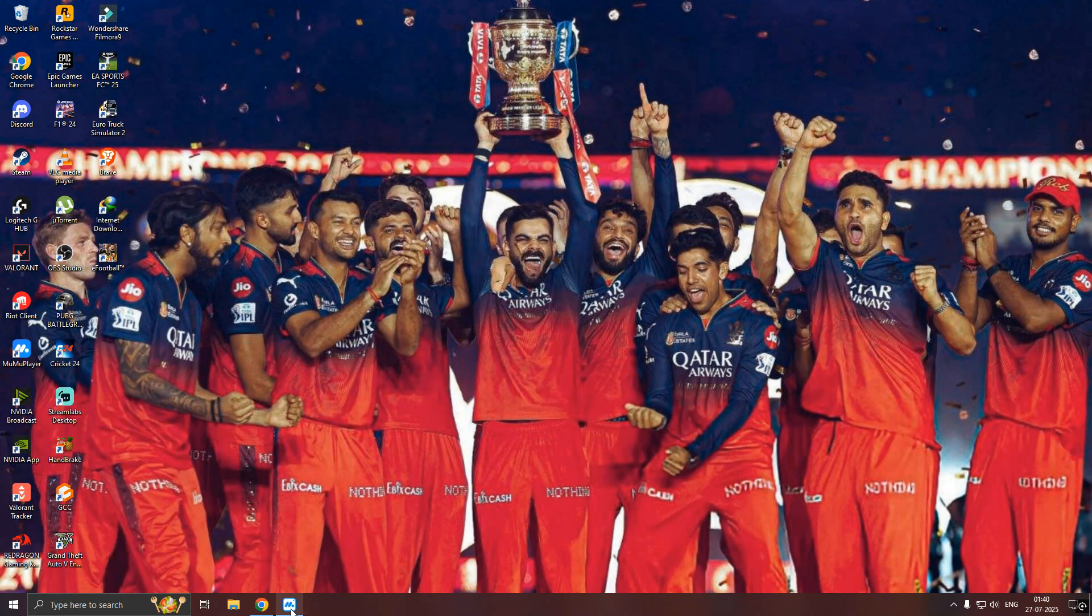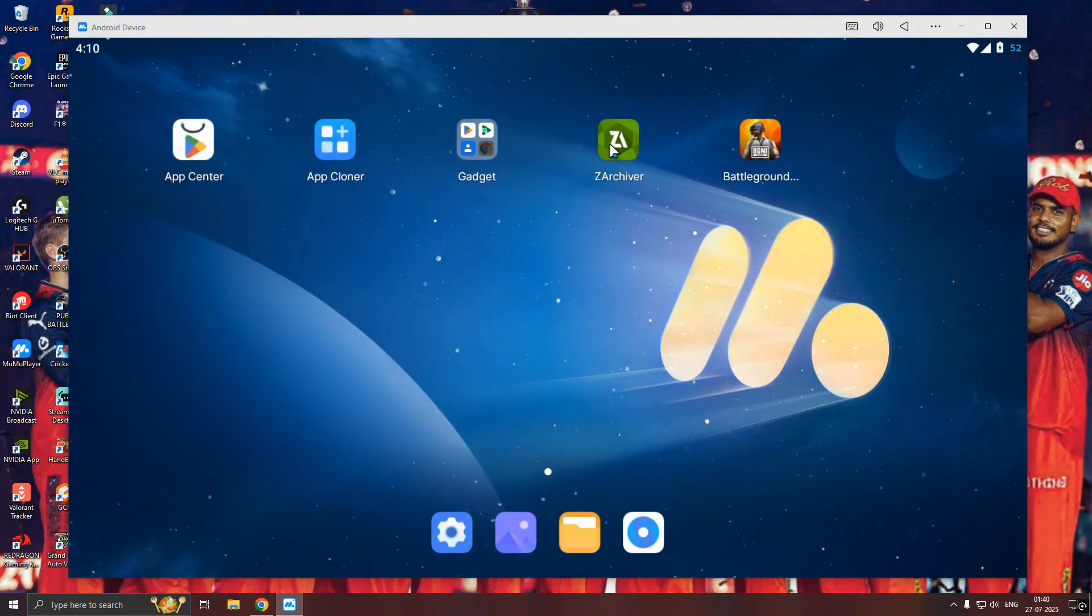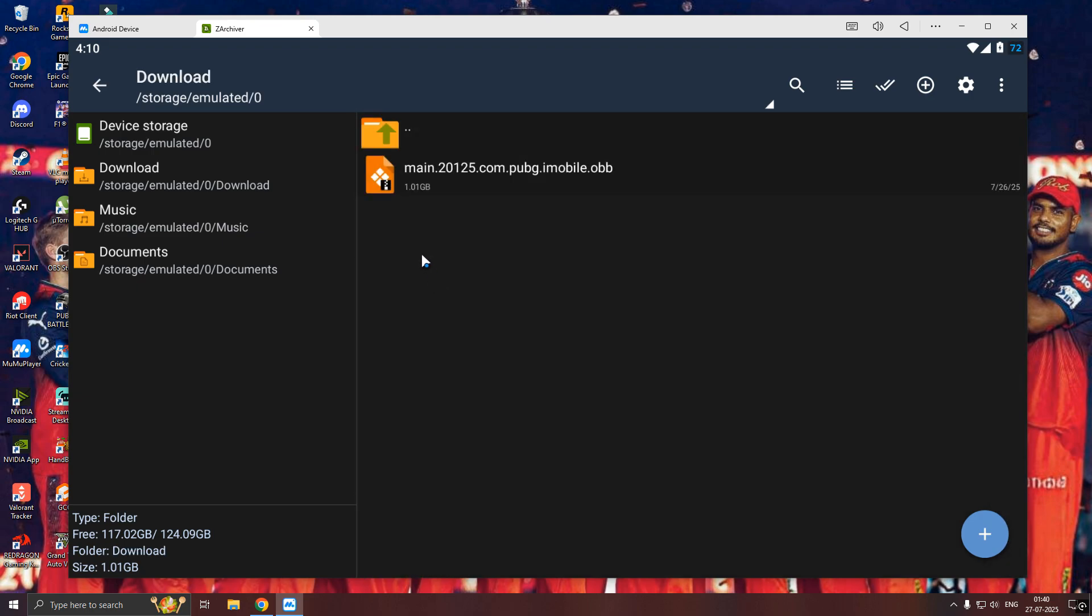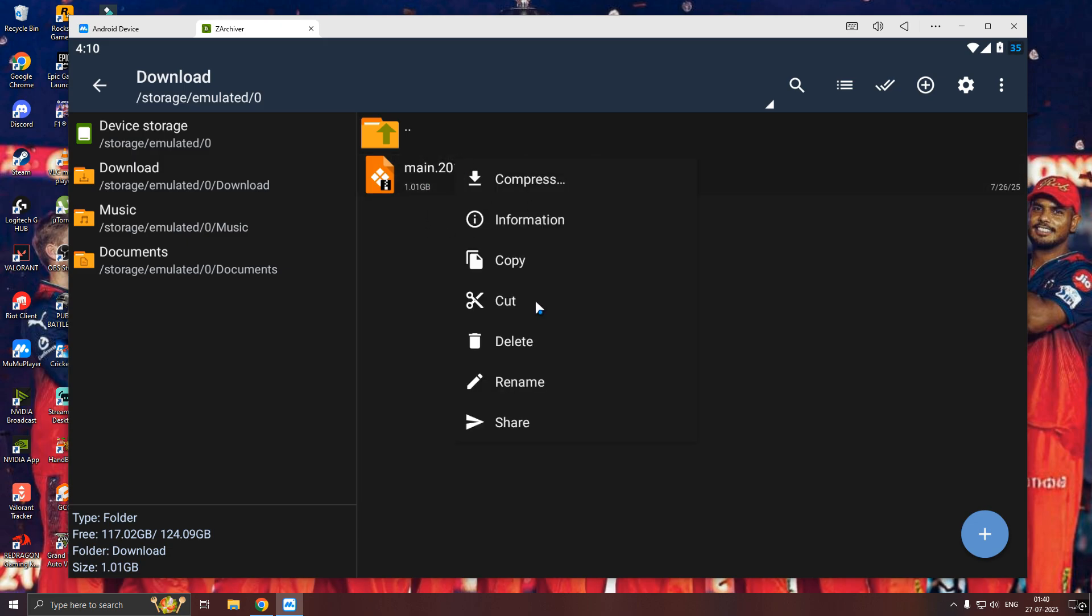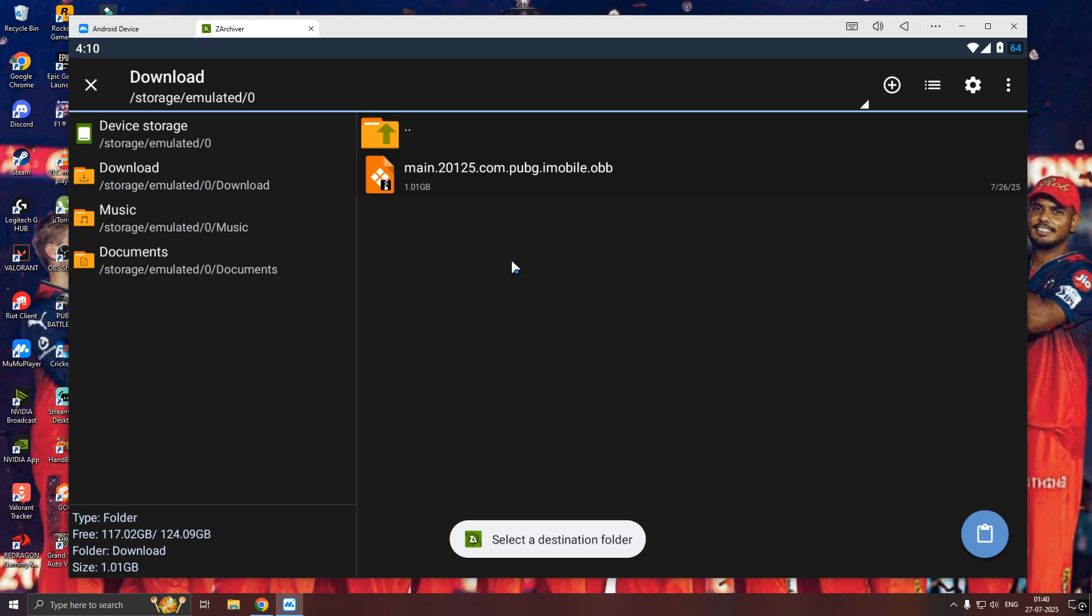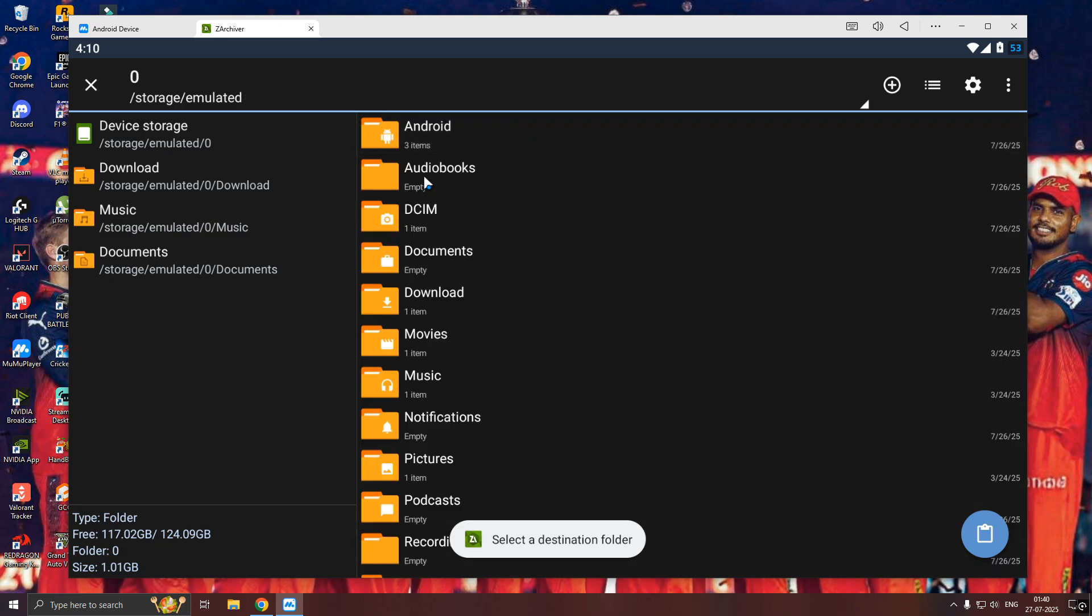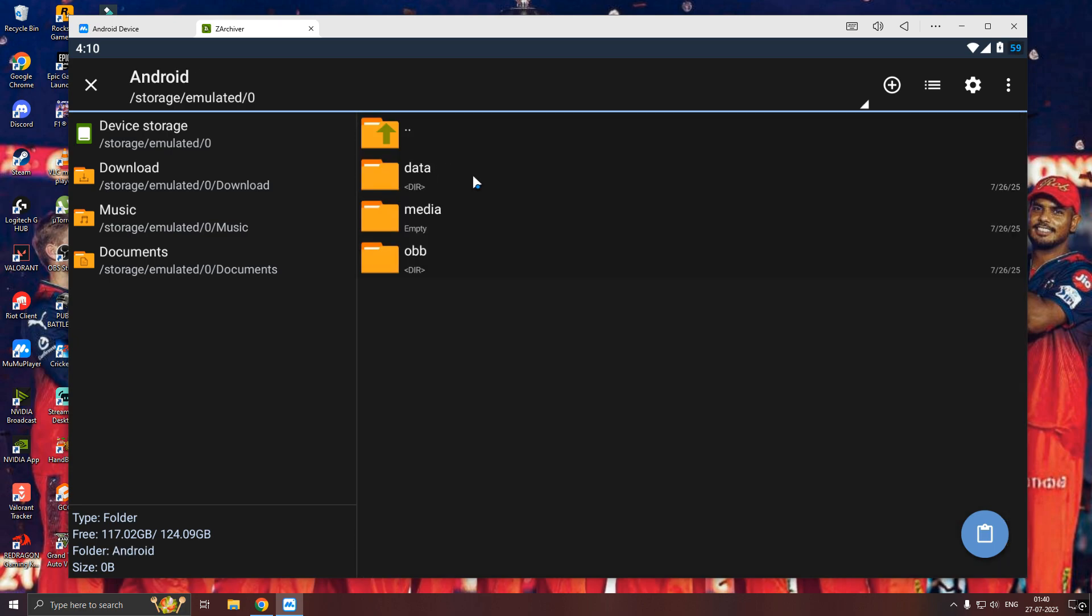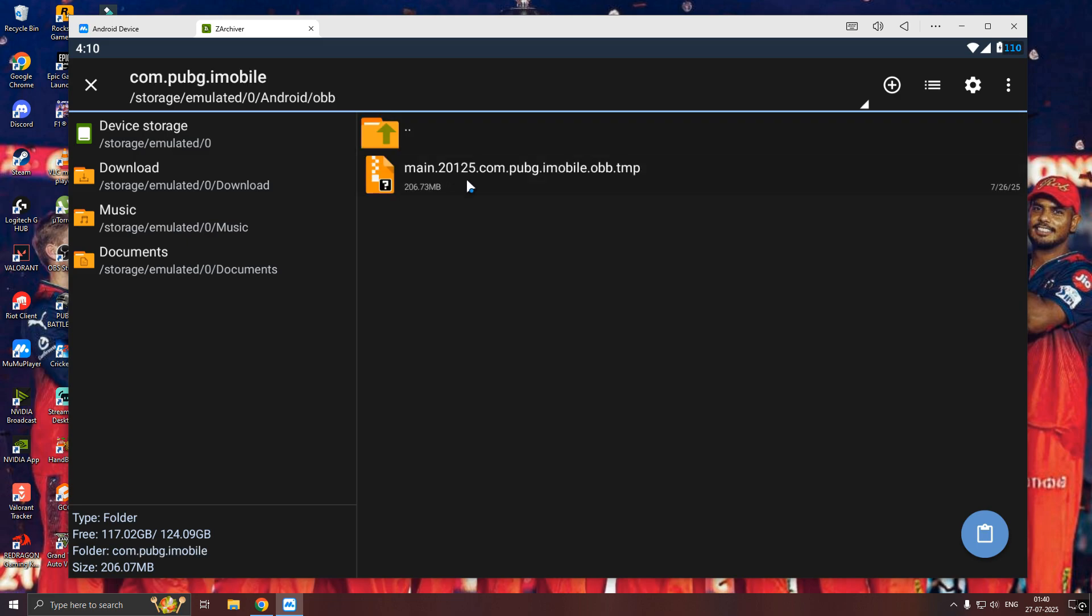Now, open ZArchiver. Go to Downloads and you can see the OBB file there. Copy it and paste inside BGMI OBB folder. Copy it here and delete the old one if it is there.